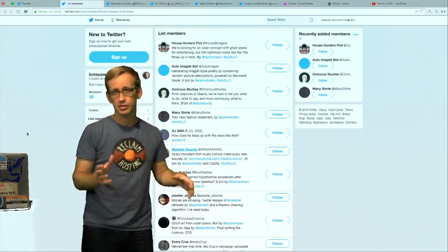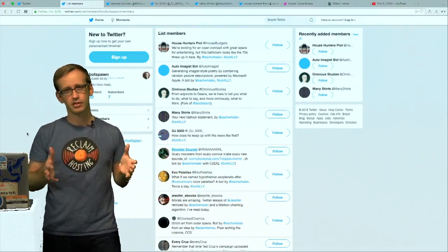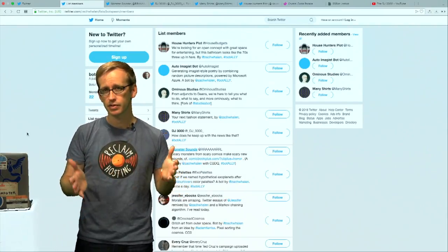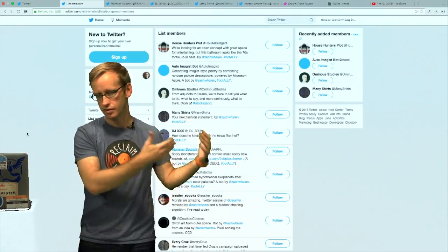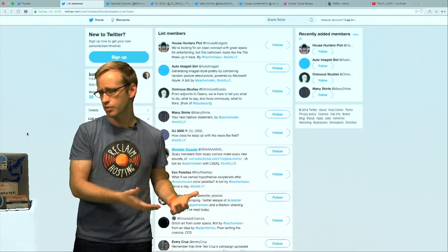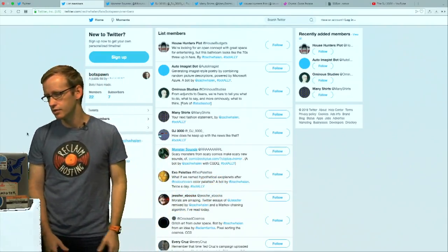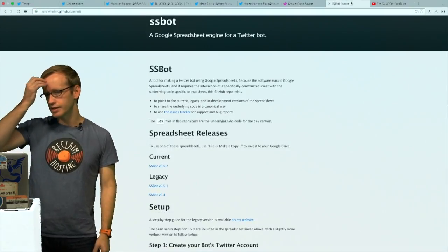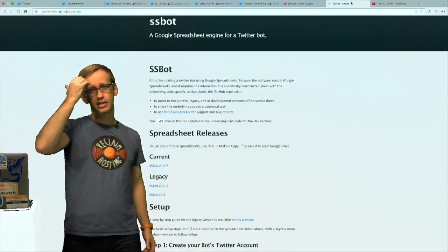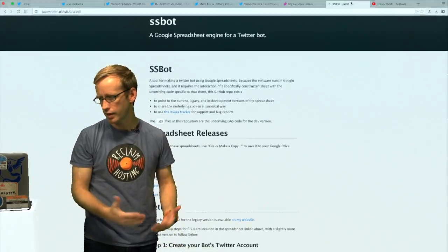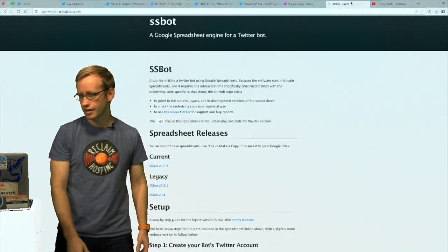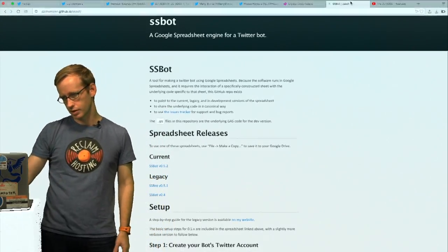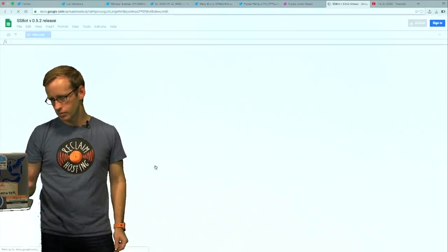I'm going to be talking about a certain kind of bot today that I've made with a tool called Cheap Bots Done Quick. There are many kinds of ways you can make a Twitter bot — some are made with Python libraries, some with Perl, some with another tool that I made. This tool called SSBot uses Google Spreadsheets to construct your bot, but I'm not going to be showing you how to use this today. It's really deprecated as a tool.